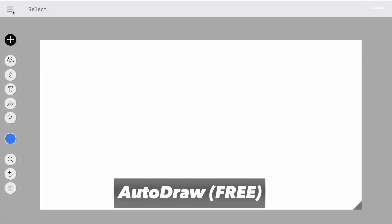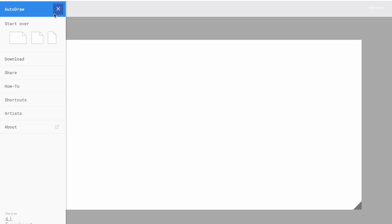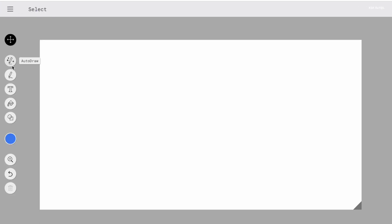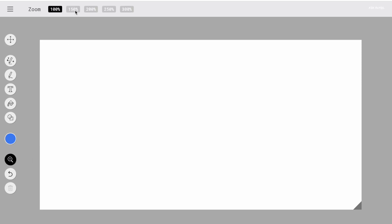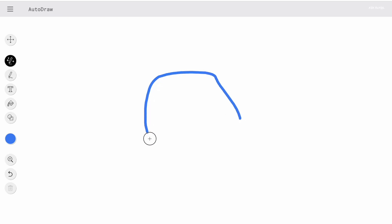Auto-draw is a new kind of drawing tool. It pairs machine learning with drawings from talented artists to help everyone create anything visual and fast. There's nothing to download and nothing to pay for. It works anywhere. You can use smartphone, tablet, laptop, or desktop. Just go to this URL and start drawing the things you have in your mind.